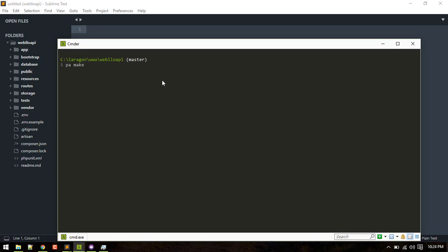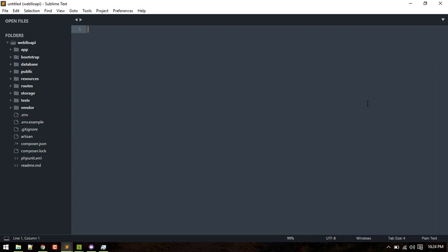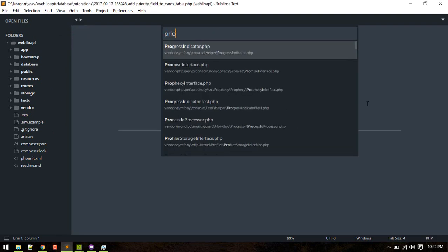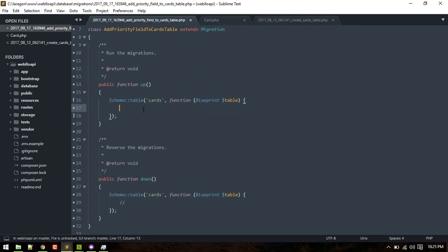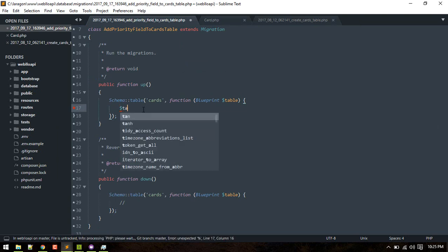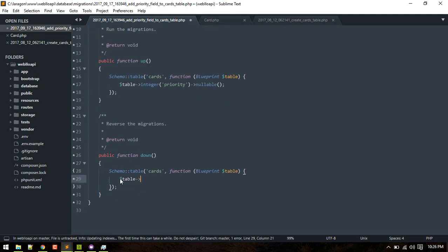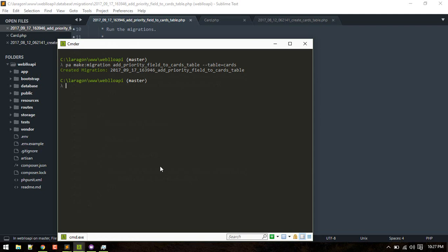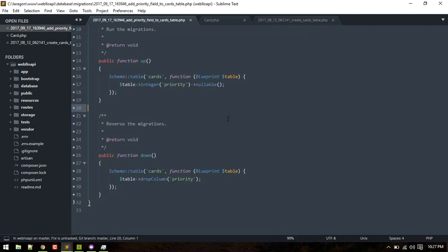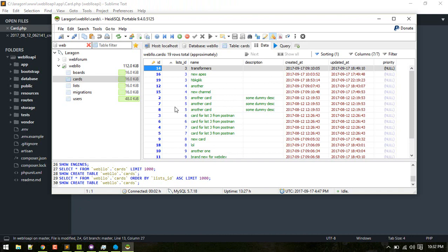Let's run the migration — psja make migration — and open that up. We'll add that column to the table and then migrate it. Alright, that got migrated.